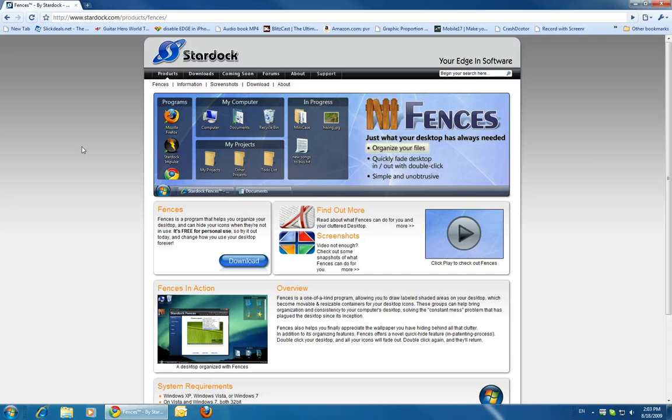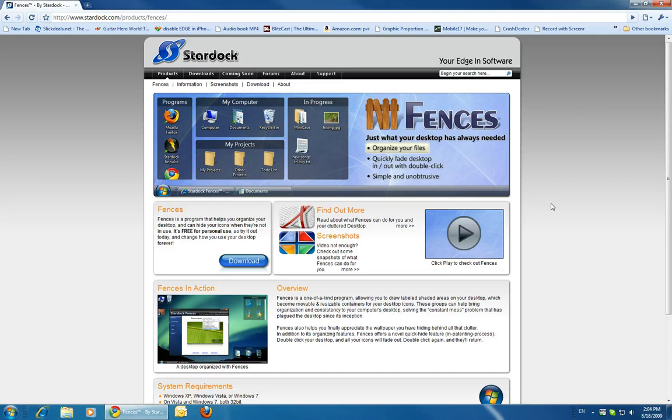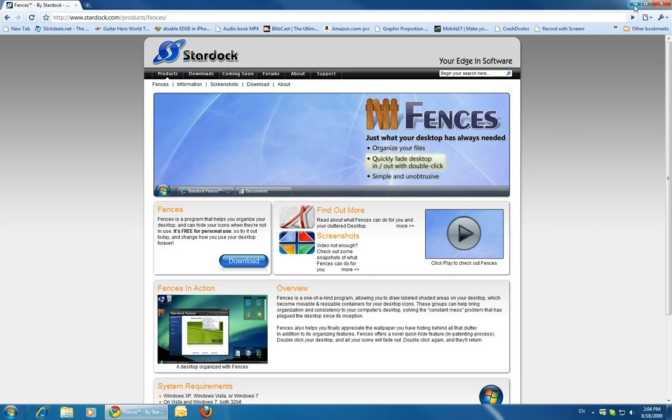I've got it currently installed on Windows 7. It seems to work fine. I had it previously on Windows Vista and I had no problems at all.